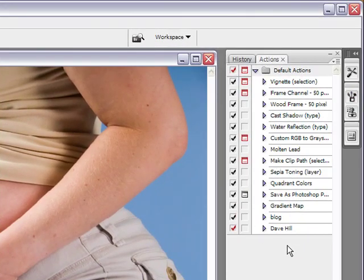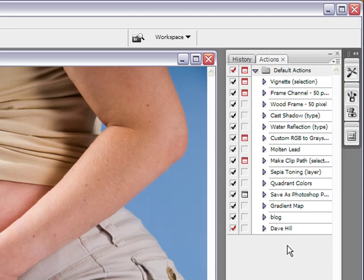Once you have that, you'll see that some actions are already there. Those are default actions created by Photoshop, and basically it just gives you a bit of some samples of what you can do.